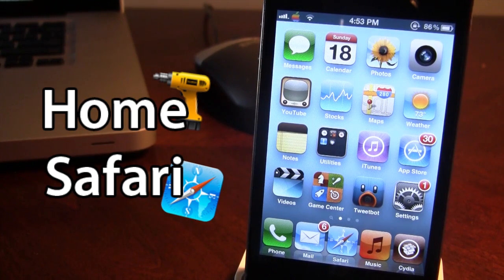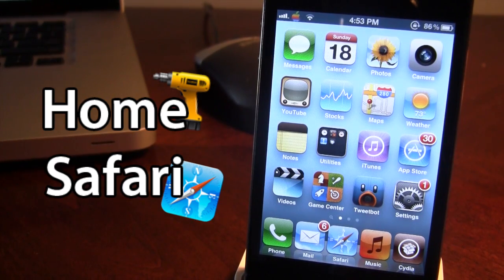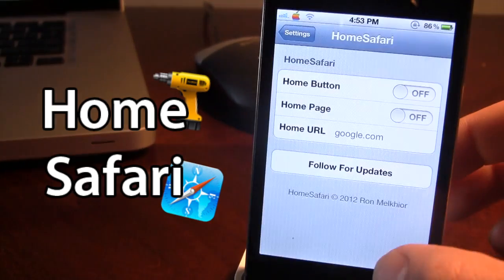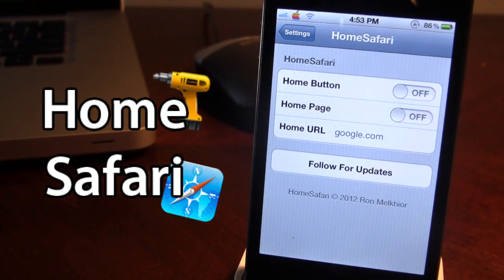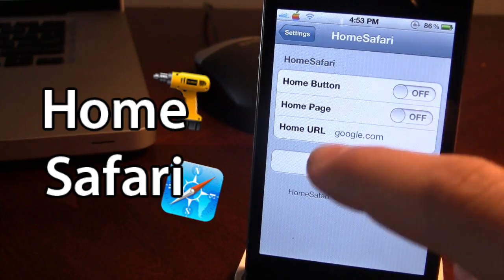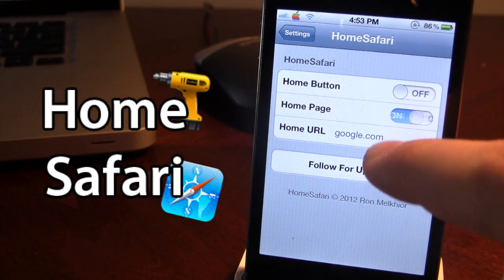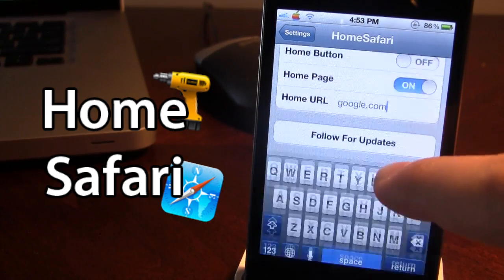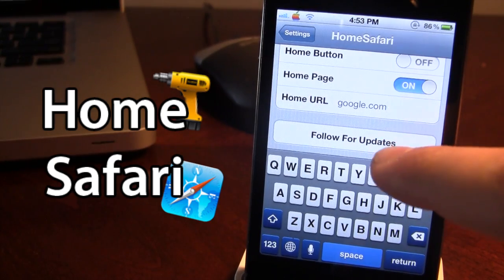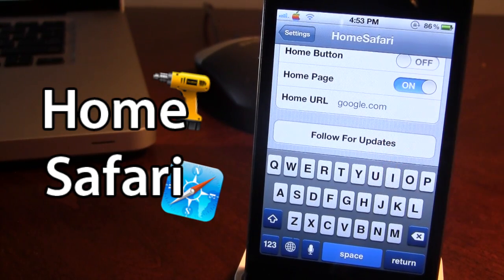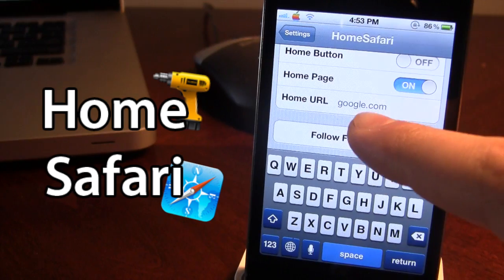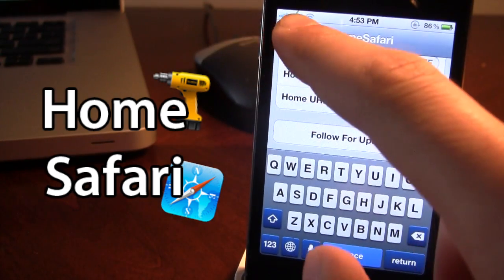Once downloaded in Cydia, go ahead and open up the settings for Home Safari. If we want to add a home page, go ahead and enable that. Then in the home URL, go ahead and type out your home address here. Mine is going to be google.com.